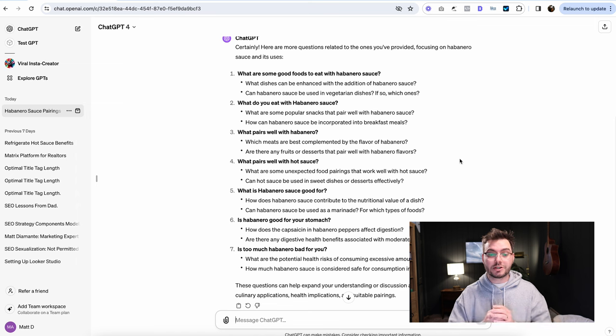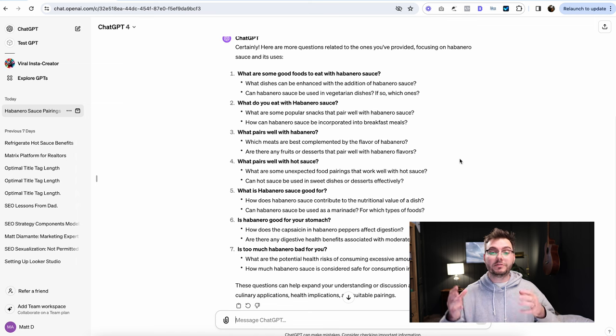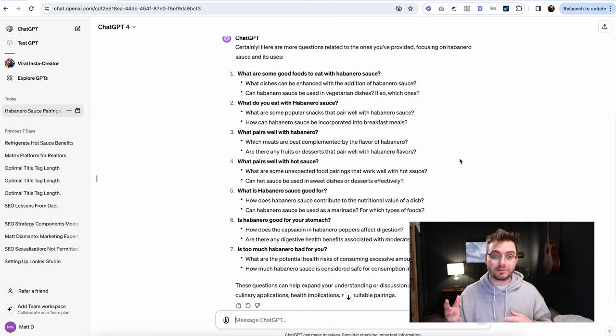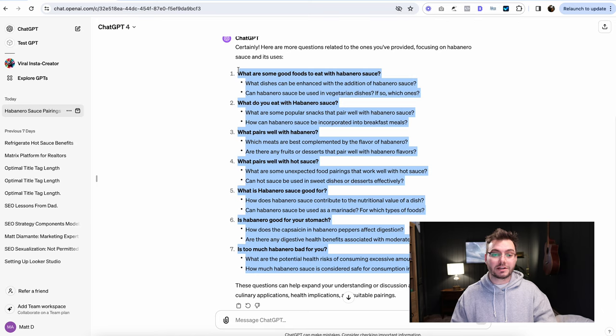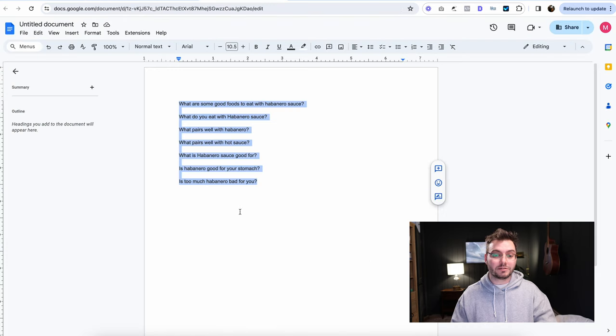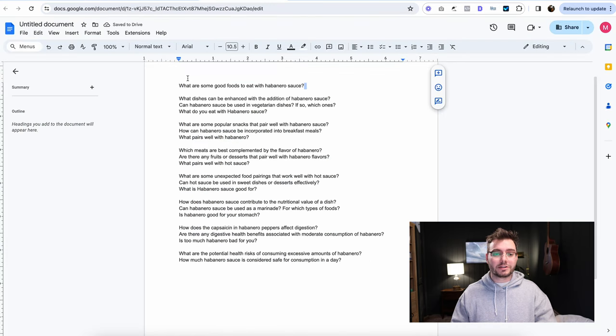Okay, so now we have a ton more questions. And we really have an outline of what are some good foods to eat with habanero sauce. So we're just going to copy all of this, and we're going to paste it into our document.